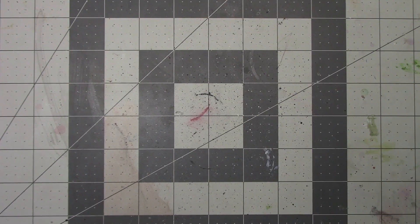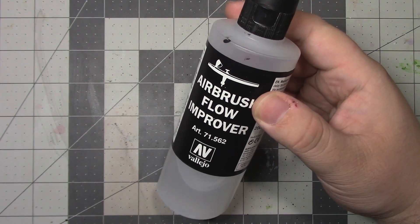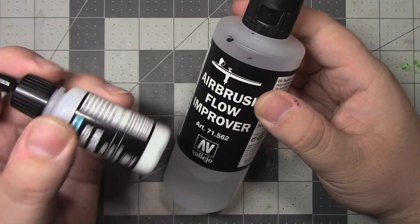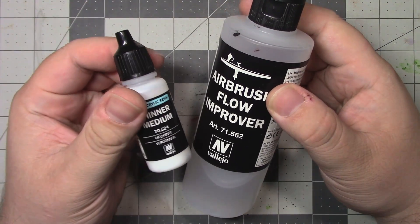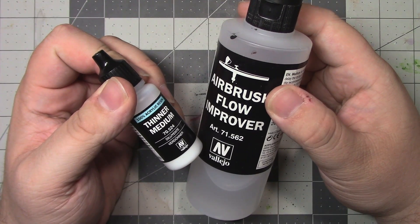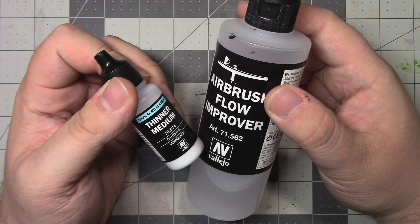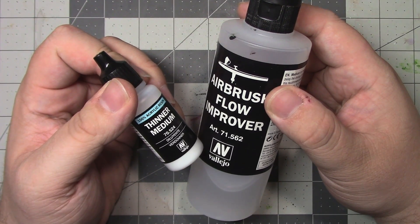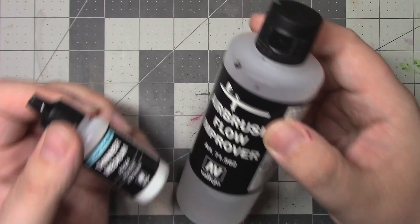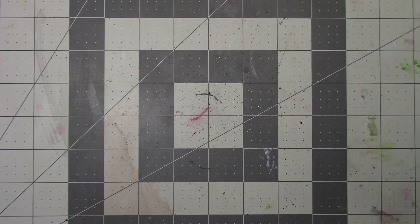There are a couple additives that we're going to be using. Specifically, we're going to need Vallejo's Airbrush Flow Improver, which I have here in a big bottle, and then Vallejo's Thinner Medium, which unfortunately I only have in a smaller bottle at the moment.